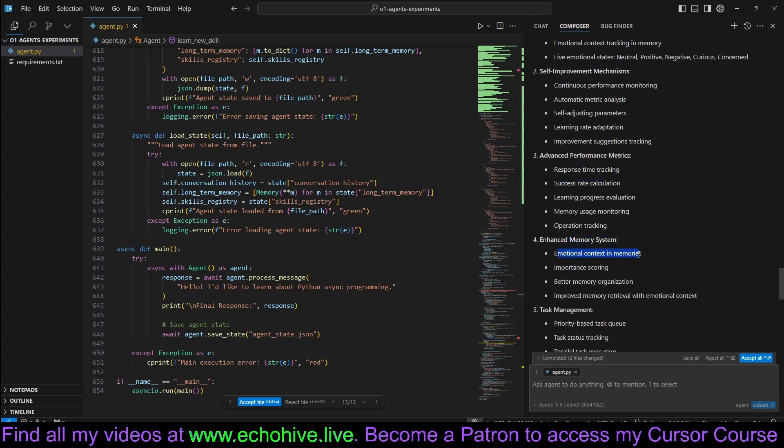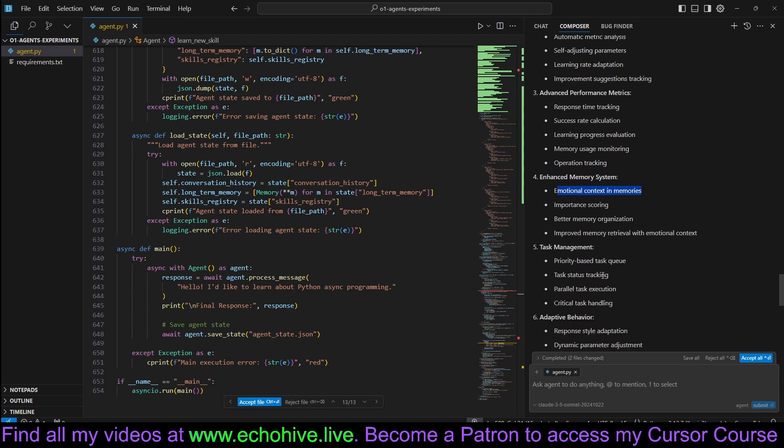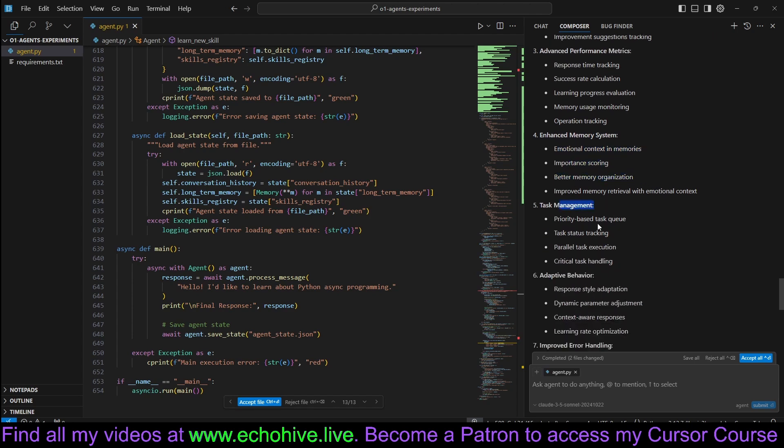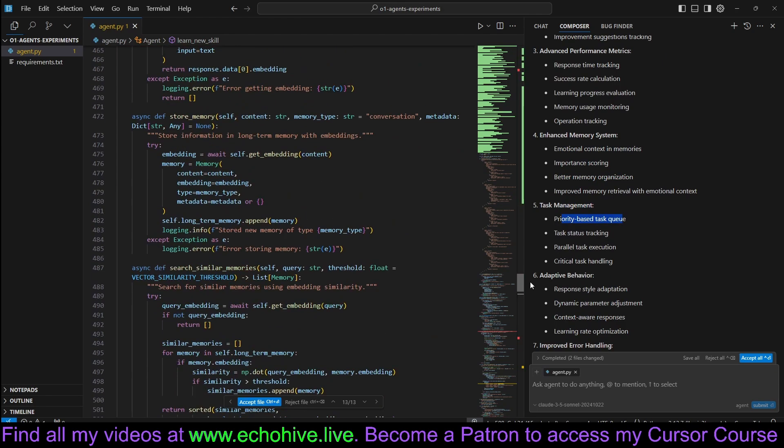Enhanced memory system, emotional context and memories, importance scoring, better memory organization, task management, priority-based task management.